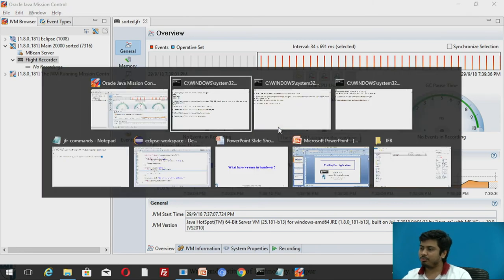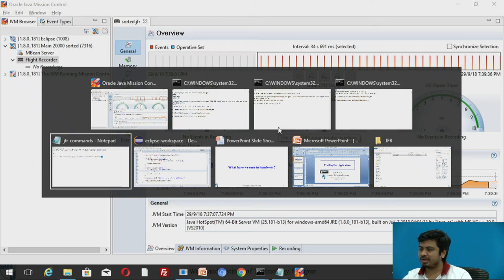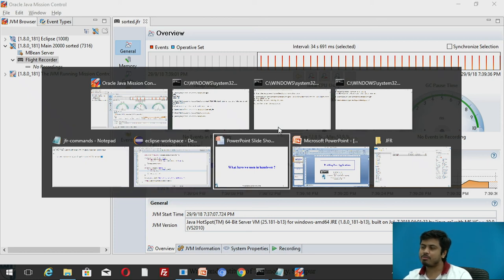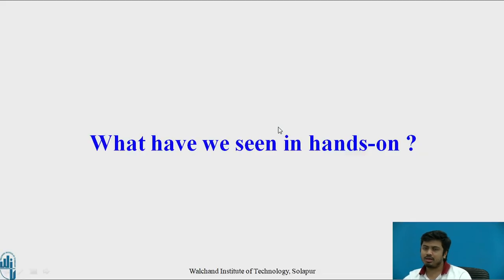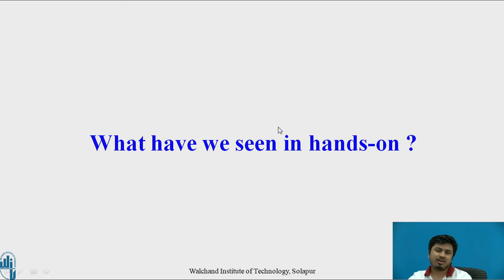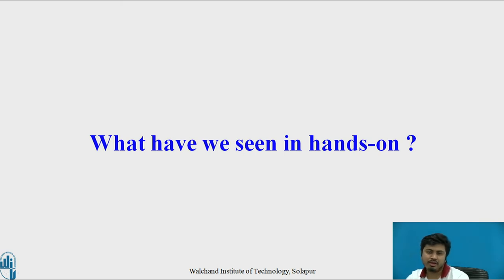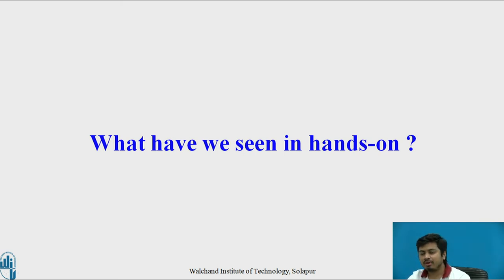While profiling you have to always make sure that you properly execute the commands. What have we seen? We have seen a quick and short way to profile a Java application. To profile a Java application we have used the inbuilt Java Flight Recording sessions.